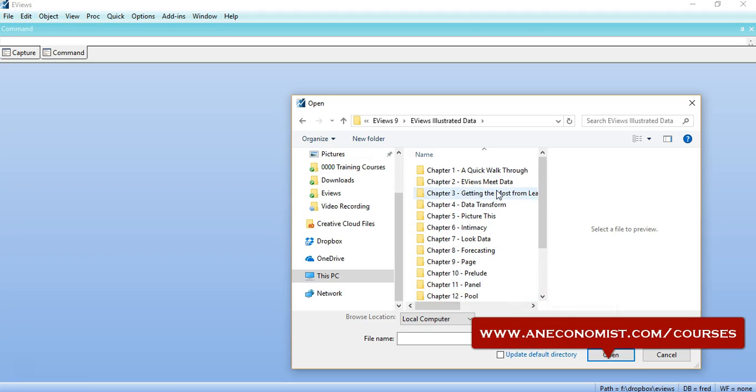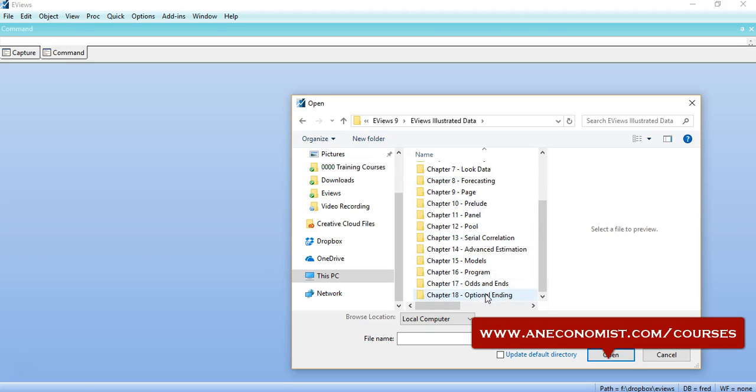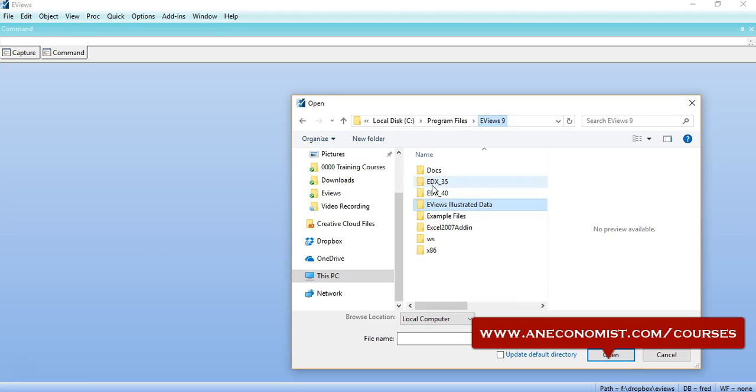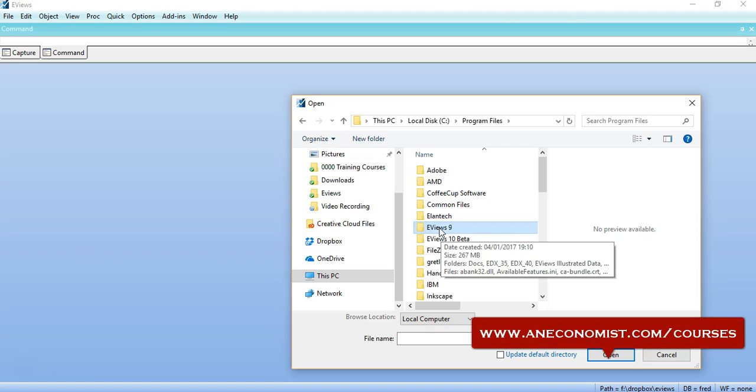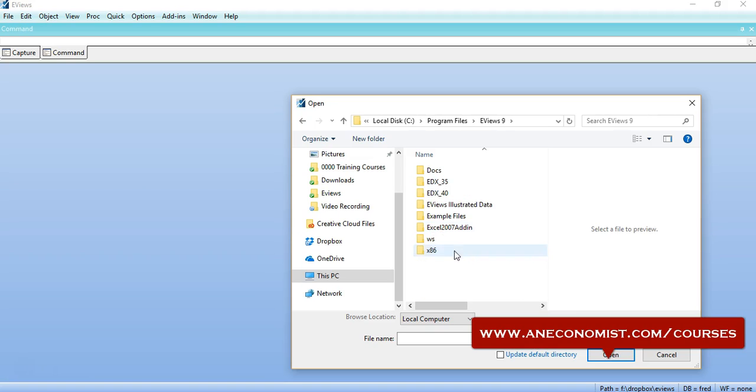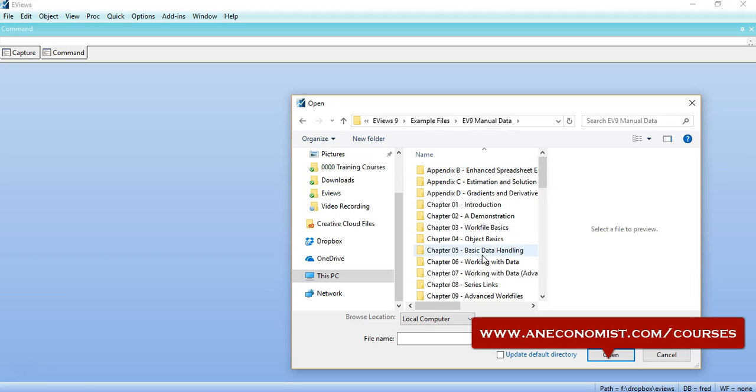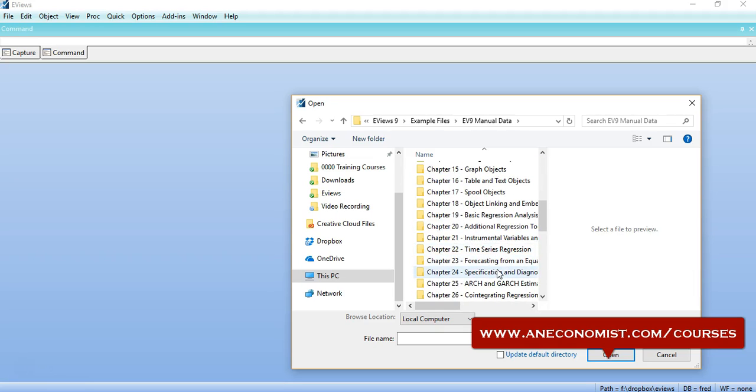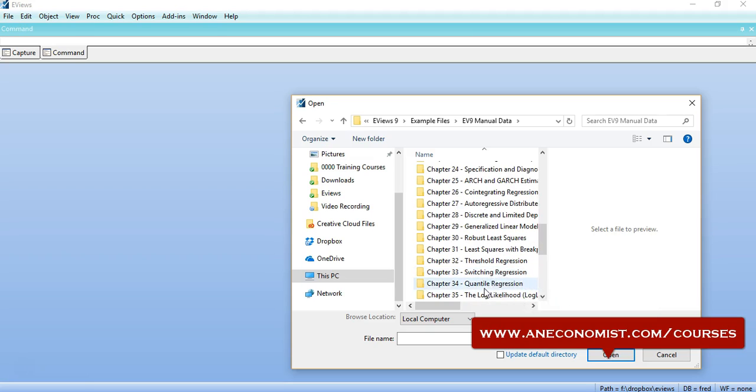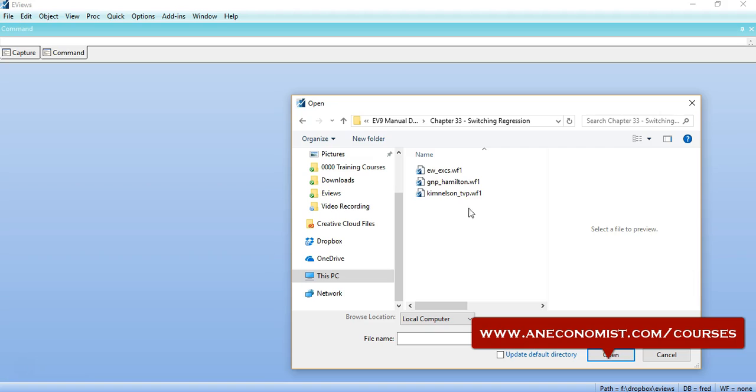Let me find it very quickly. Let's see where it is actually. That should be in EViews 9, then example files and EViews 9 manual data, and again the regime switching or switching regression. That is Chapter 3 of the manual. So I can open the Hamilton GNP file, that is gnp_hamilton work file.